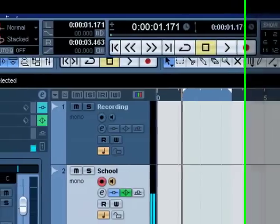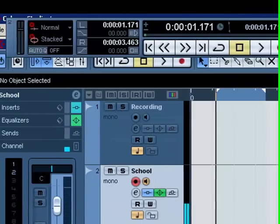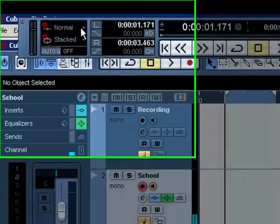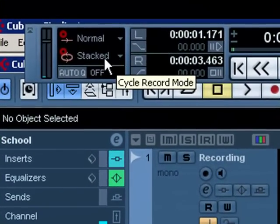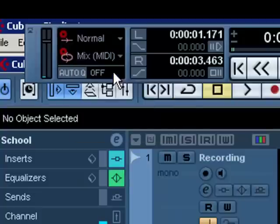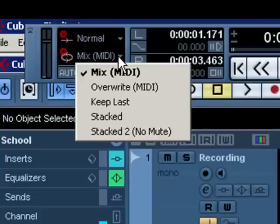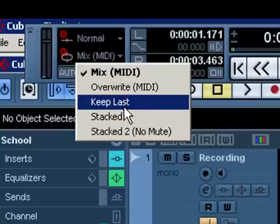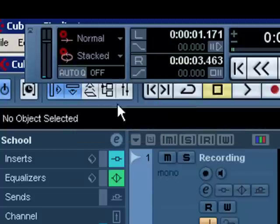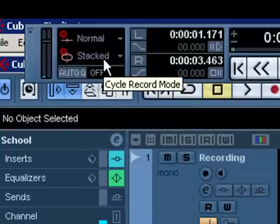Okay, given all that, it's quite simple really. Go up to your transport, go to the second word here which will normally be probably on mix, bring it down by left clicking to stacked. You can see that selected there.